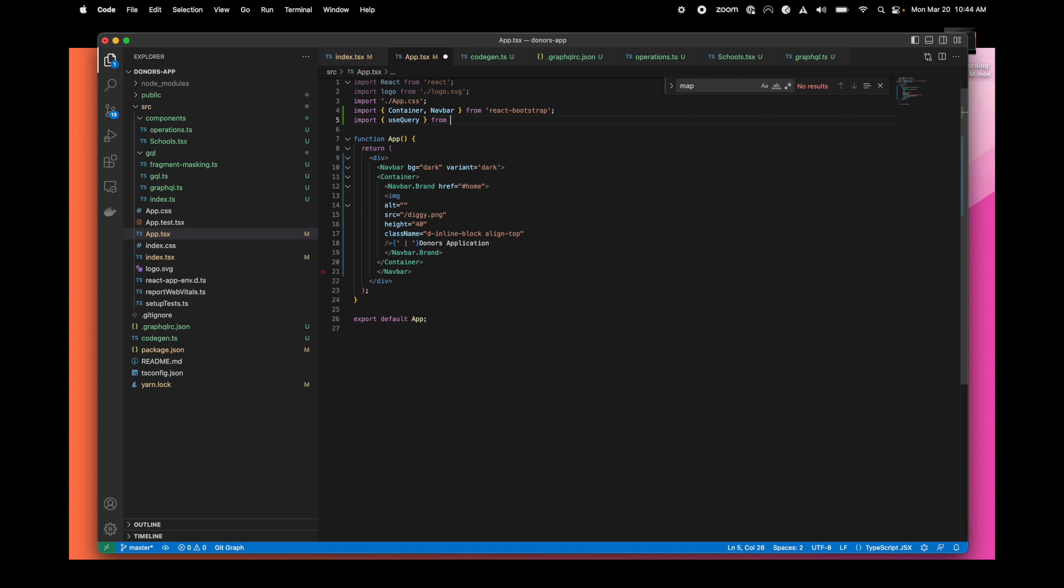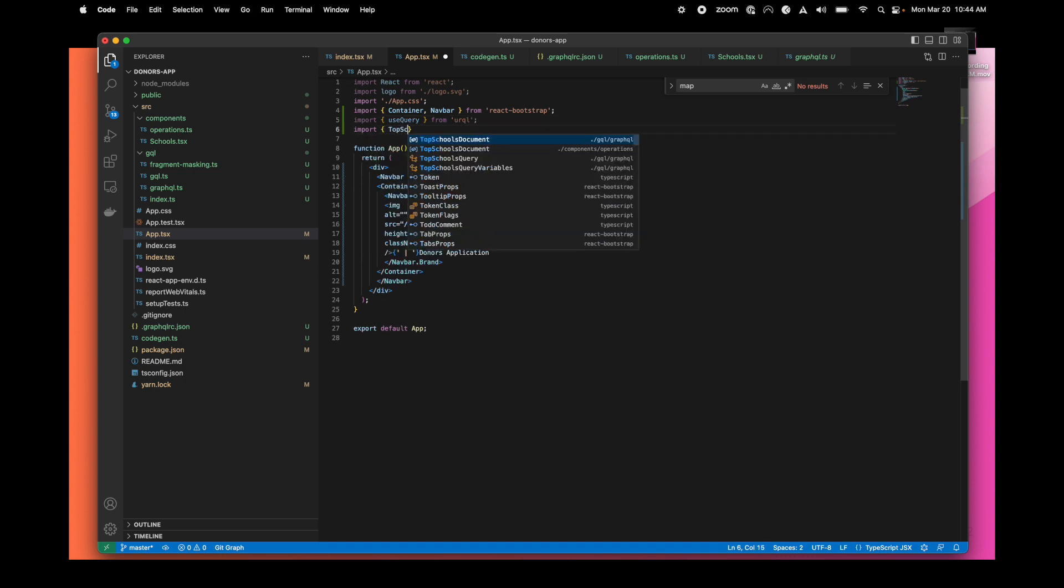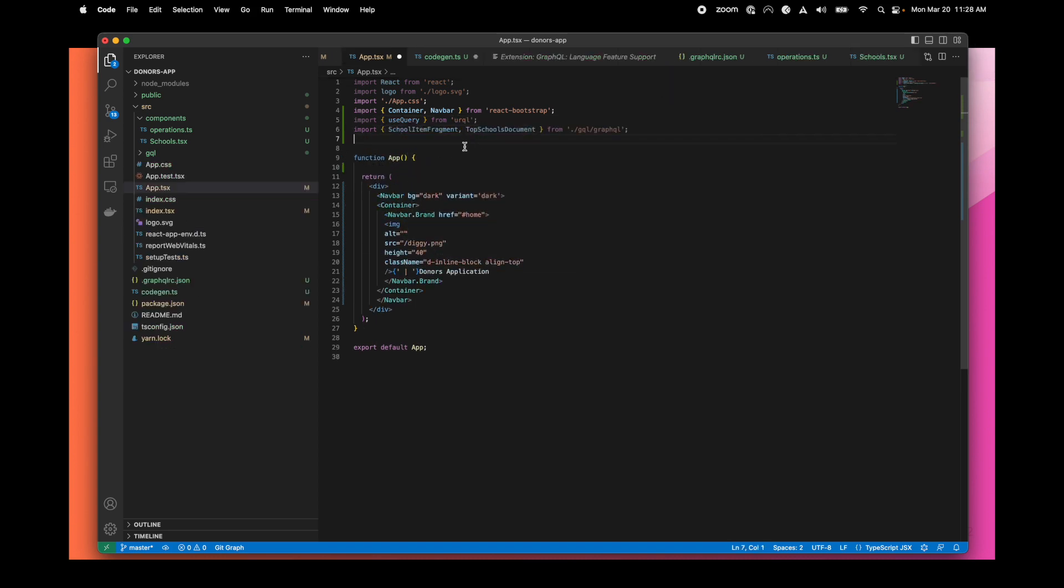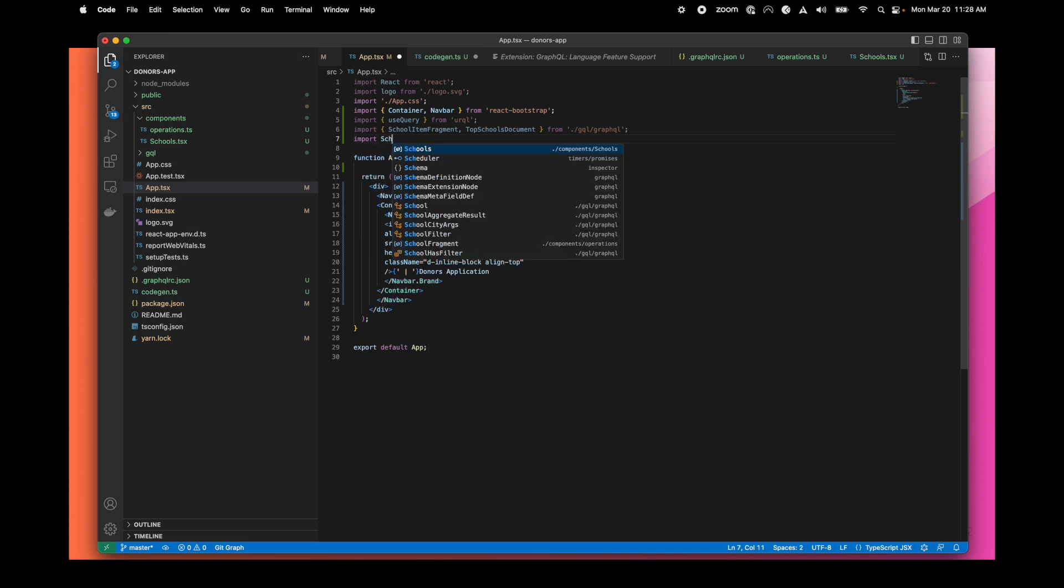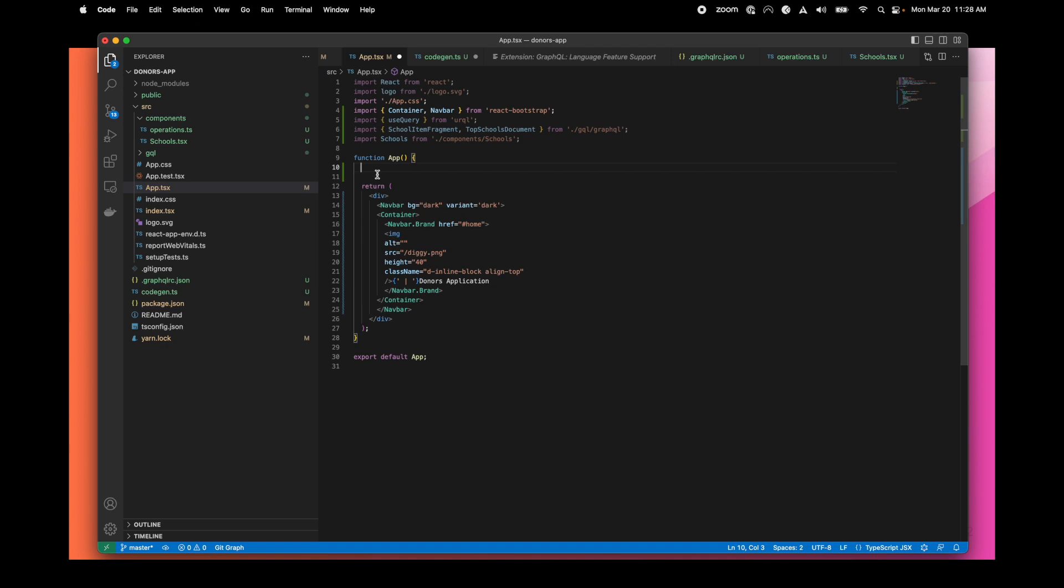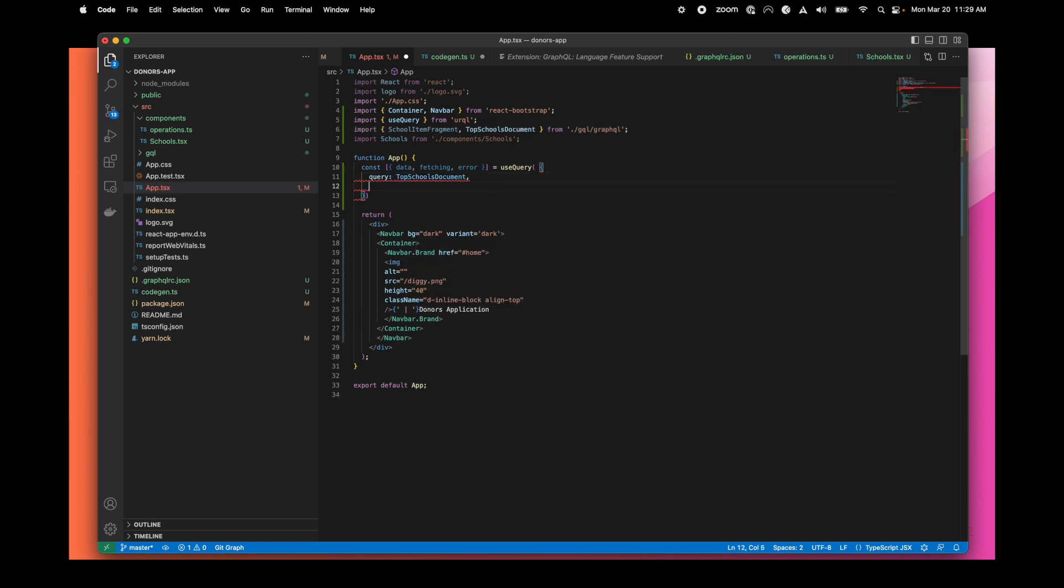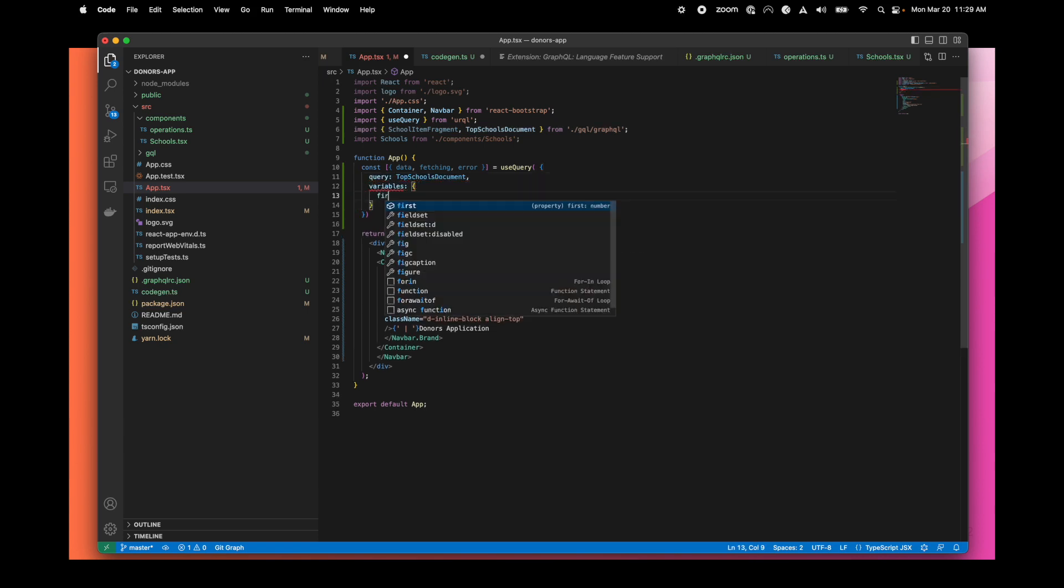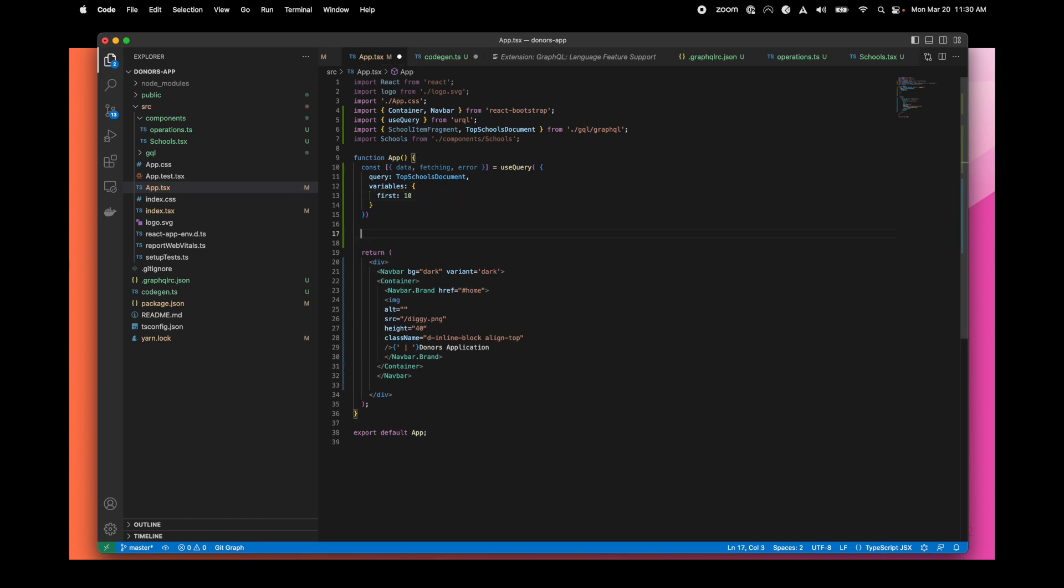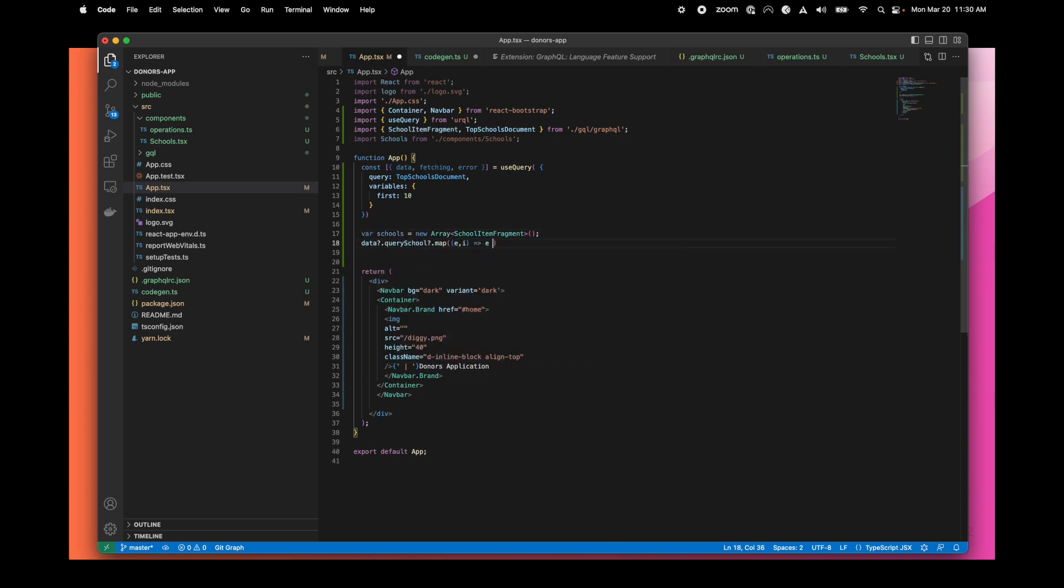We can now use our component into our application. We need to import the use query from Oracle to fetch the data, and the type definitions and the school component. Let's fetch the data using the use query. We just have to reference the query we've created before and pass the variable. In this case, it's the first 10. With the data, we can build an array of schools.